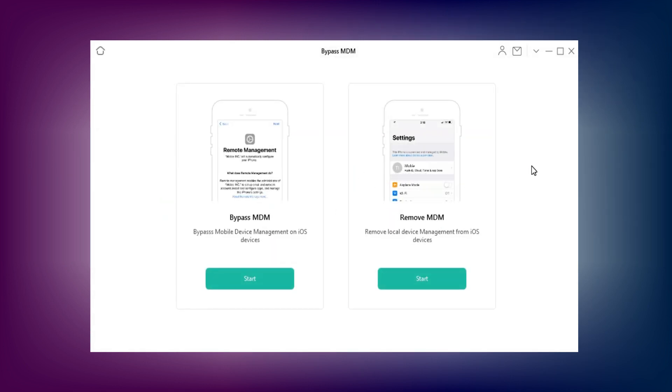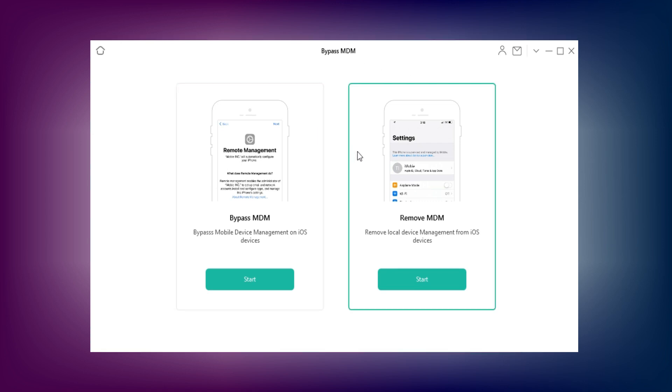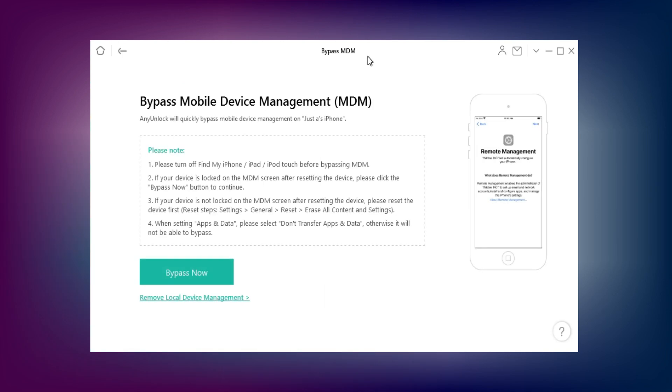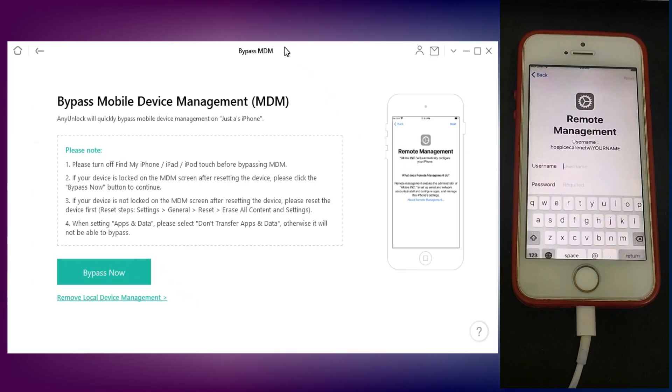Here you will get two types of MDM lock in your iPhone or iPad. One is the Remote Activation Lock screen, and the other is the MDM lock profile management lock that is in your settings. You can choose according to that.